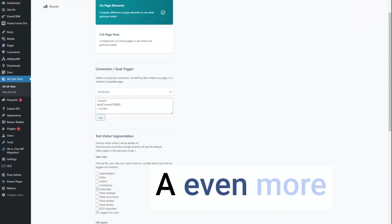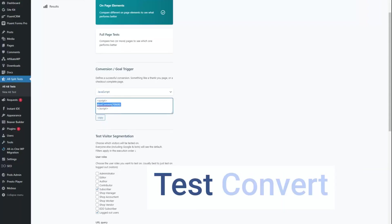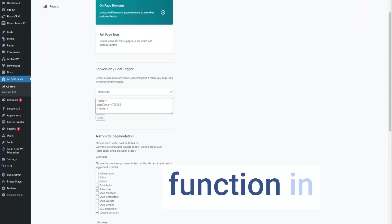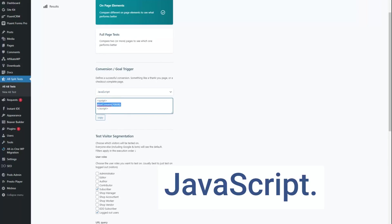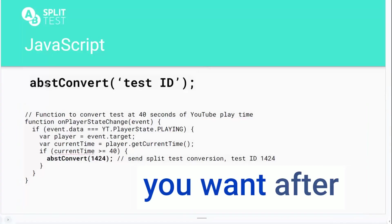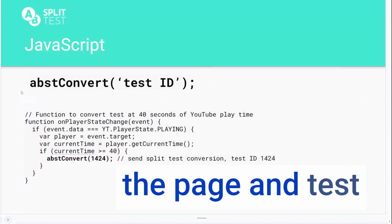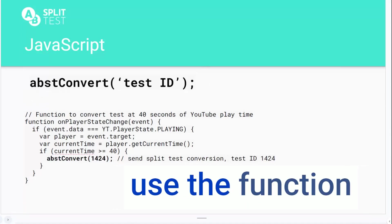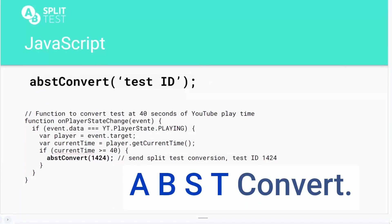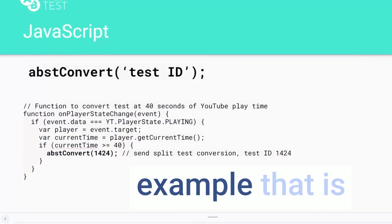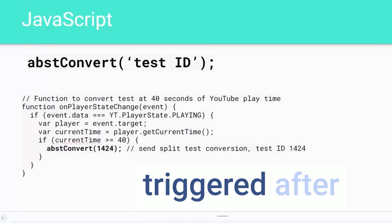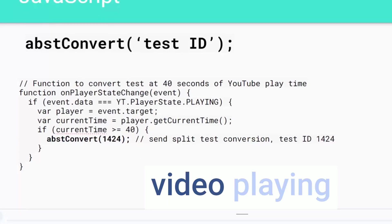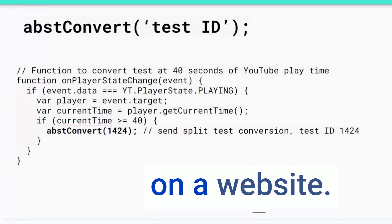An even more advanced option is our A-B split test convert function in JavaScript. Anywhere at all you want, after the page and test has loaded, you can use the function ABSplitTest.convert(). Here's an example that is triggered after 40 seconds of a YouTube video playing on a website.